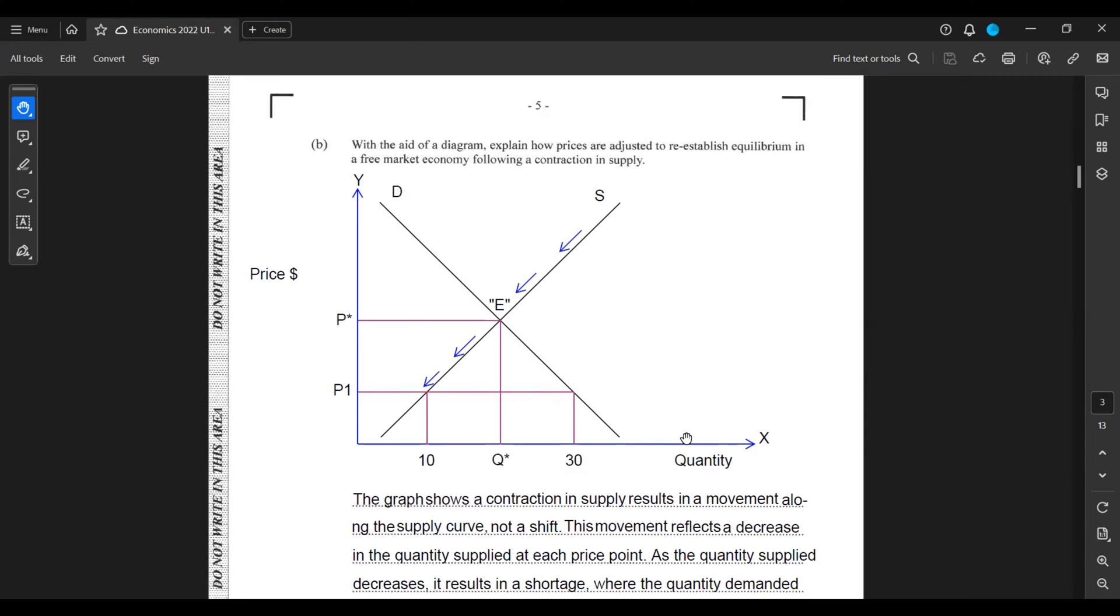The graph shows a contraction in supply results in a movement along the supply curve, not a shift. This movement reflects a decrease in the quantity supplied at each price point.